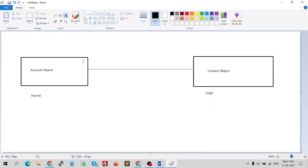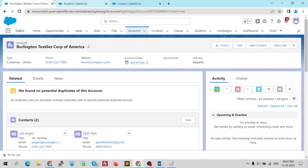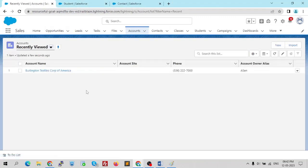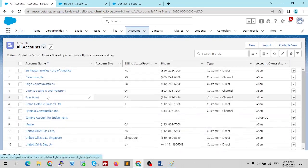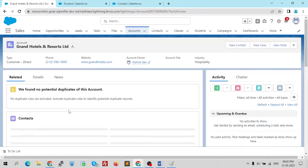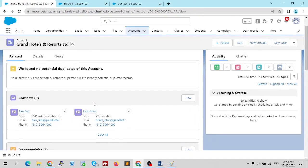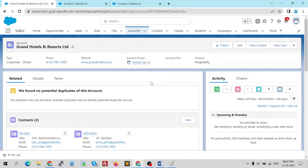In a lookup relationship, if we modify or delete the parent, the child remains intact. Let me demonstrate. I'll take Grand Hotel and Resorts — it has two related contacts: Tim Bar and John Bond. This is the parent object and the contacts are the children. Let me try to delete this account — but it can't be deleted because it's associated with something, so let me create a new account to demonstrate.